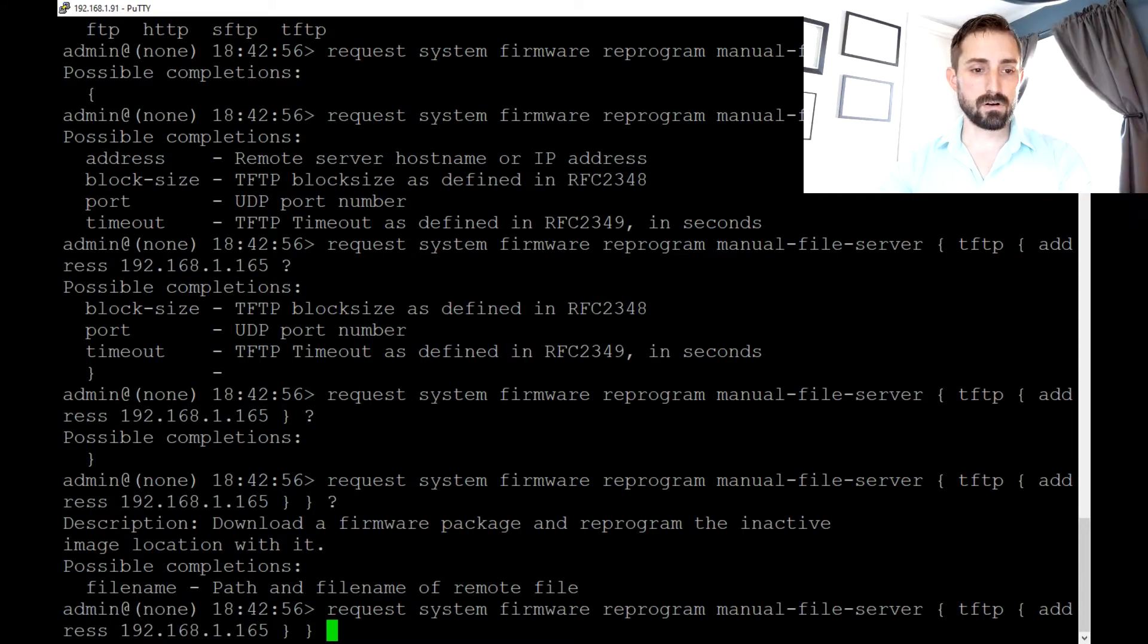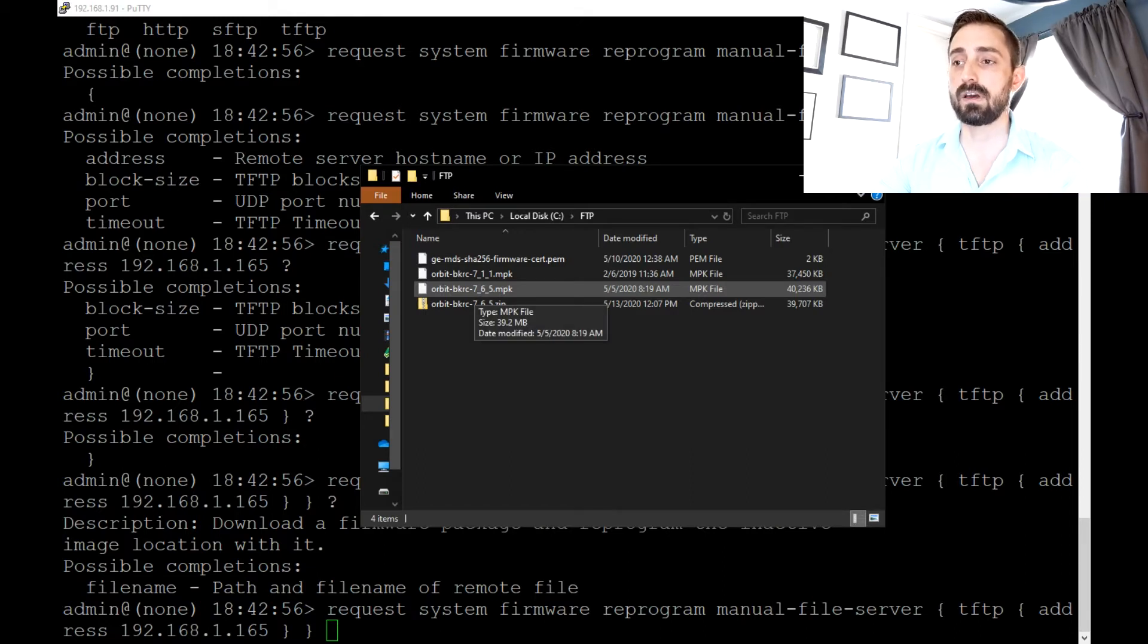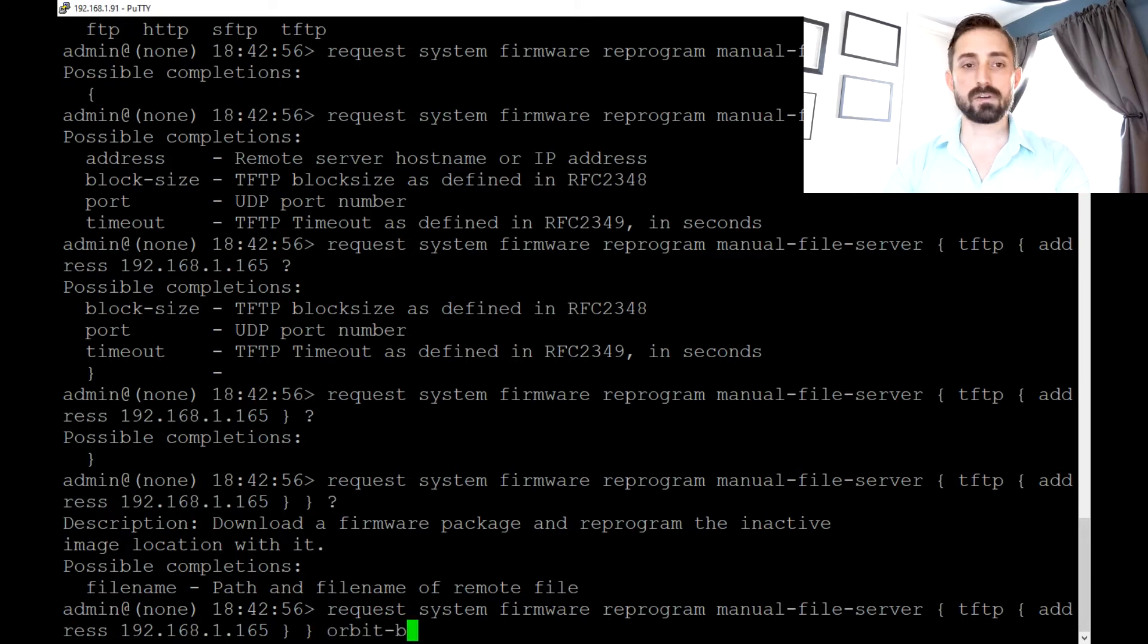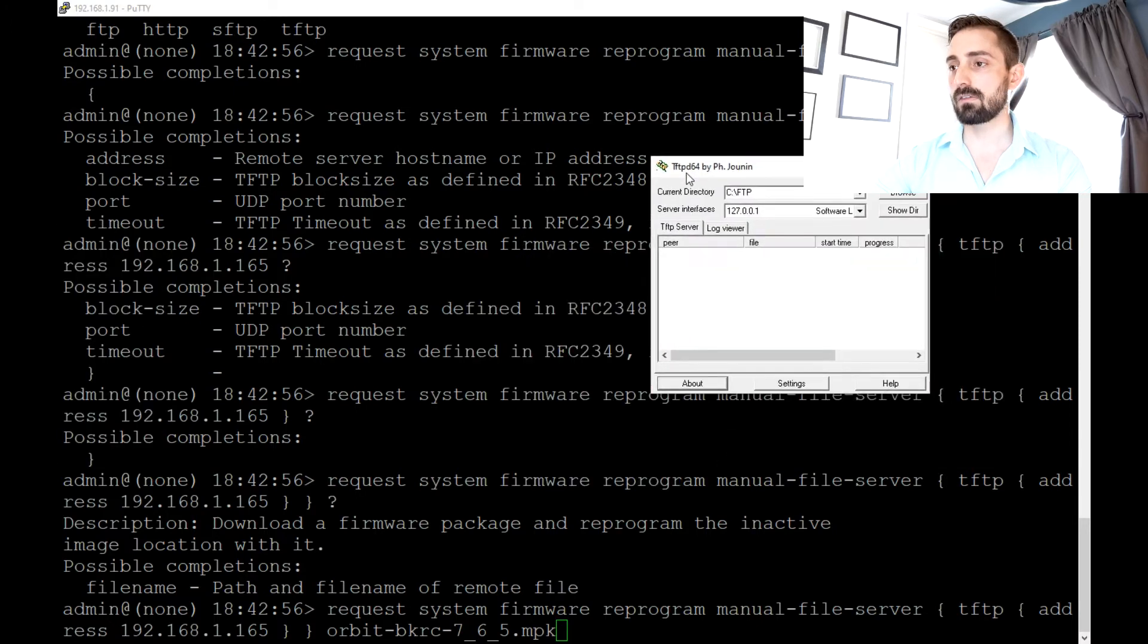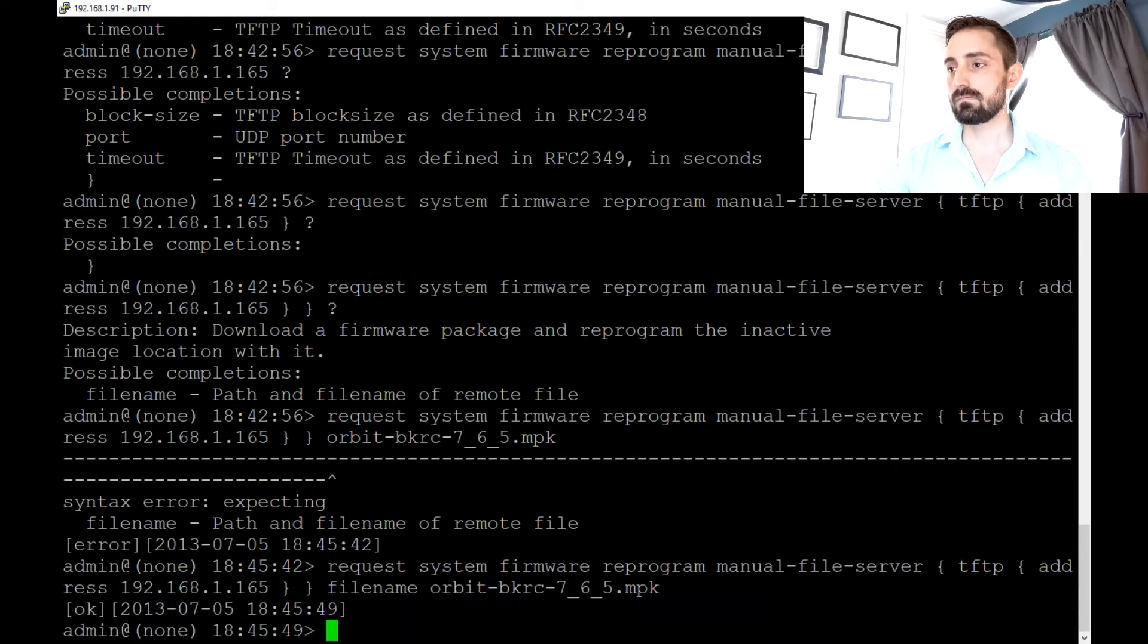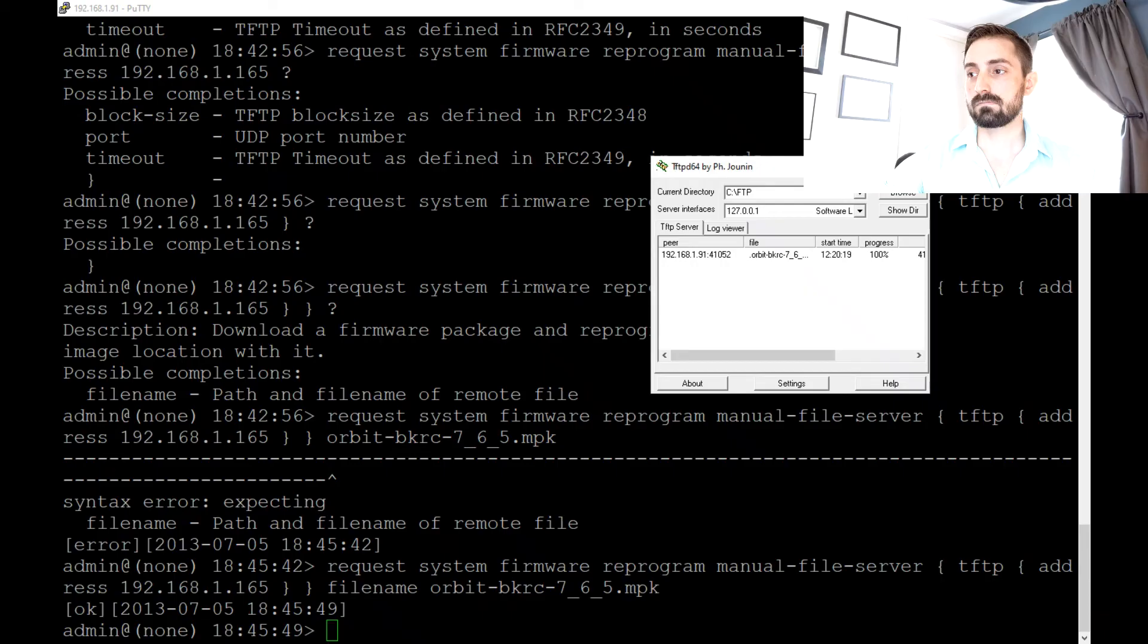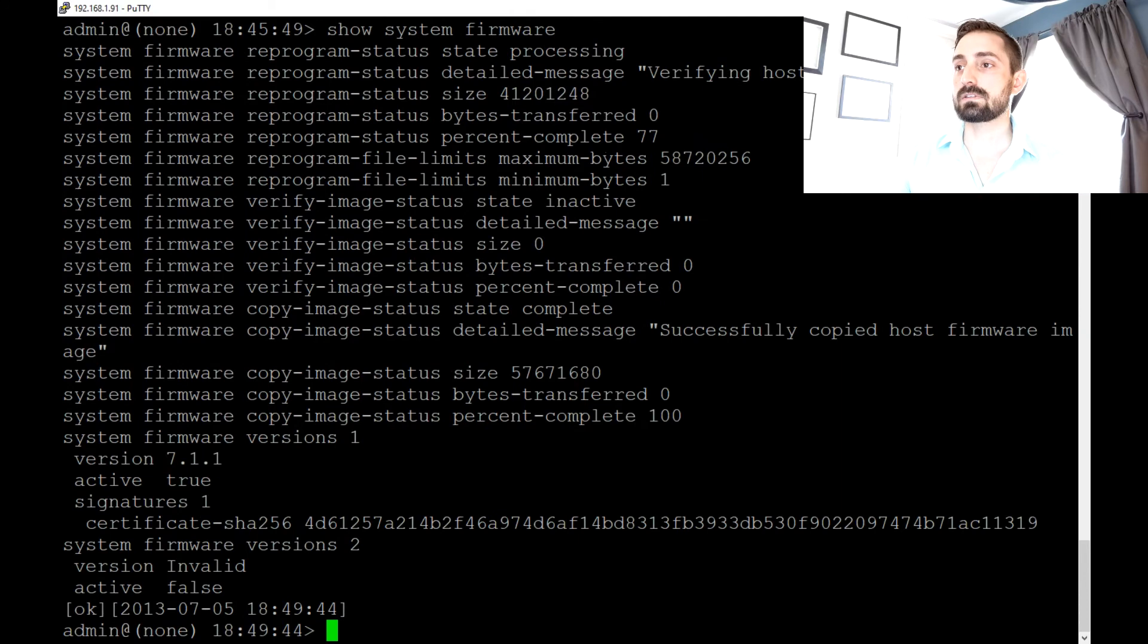And then the next thing it's going to ask for is the file name. So let's look at our ftp directory here to get our file name. So the one we want to load, which is the latest at the time of recording this video, is orbit-bkrc-765.mpk. So our transfer has started. And this will take probably about a minute. A few moments later. That reached 100% on the tftp server. So no transfers are happening anymore. So let's go back and do show system firmware.